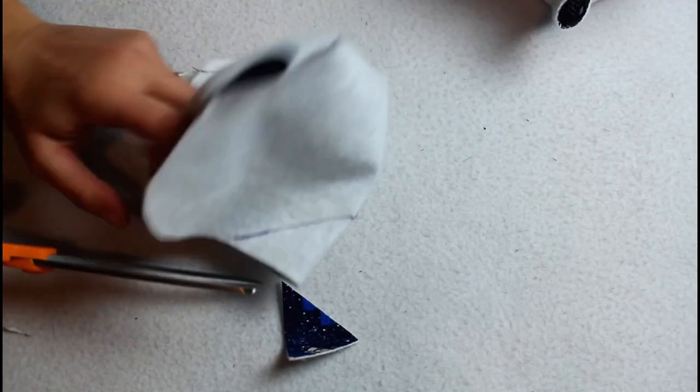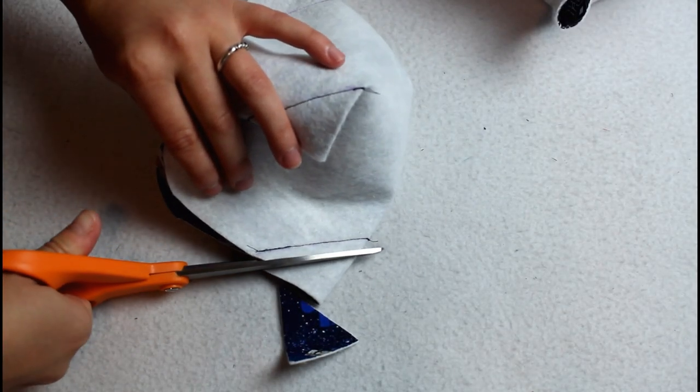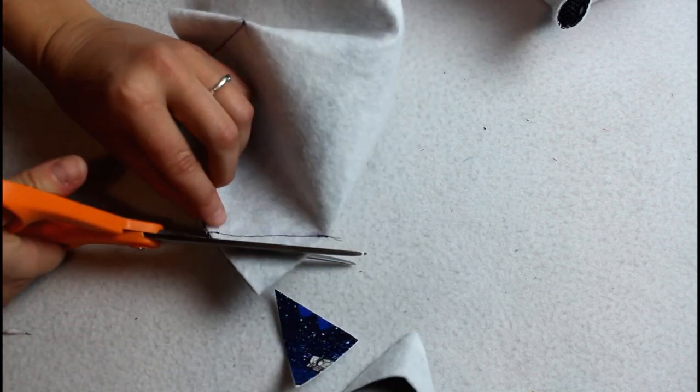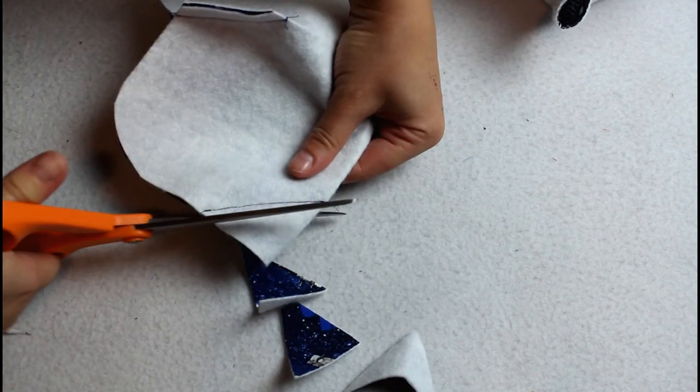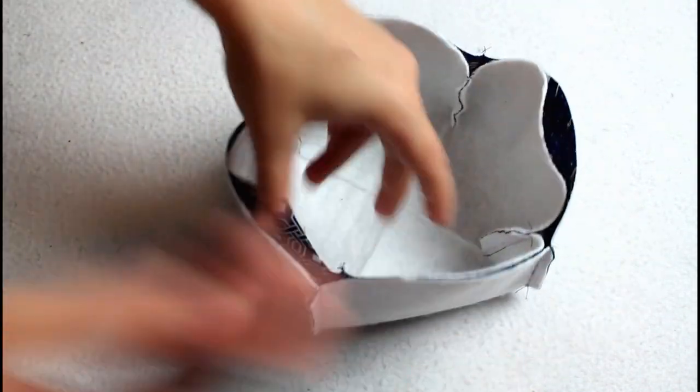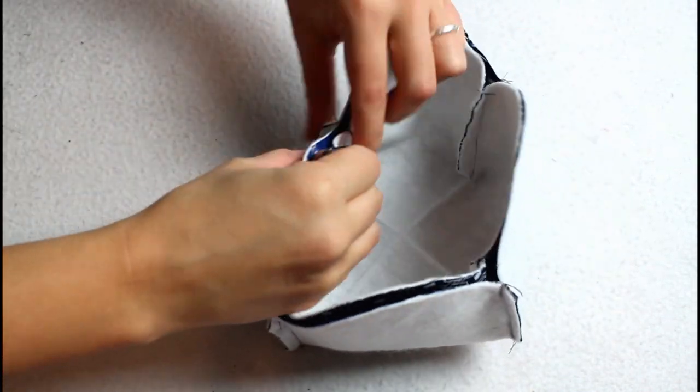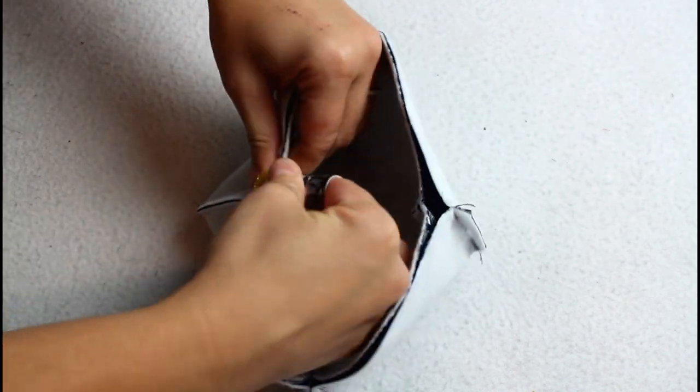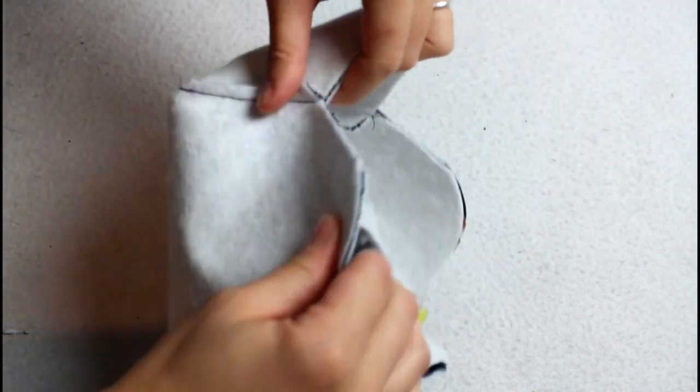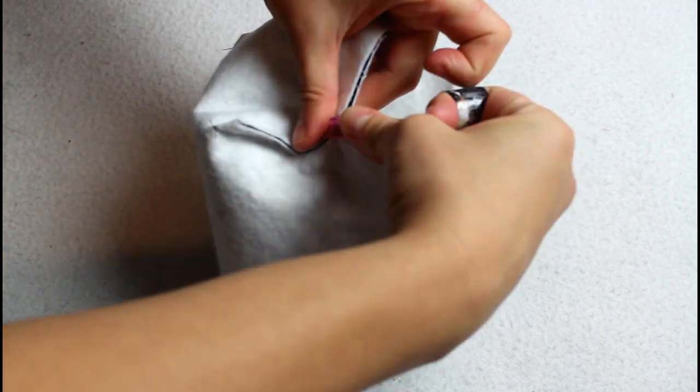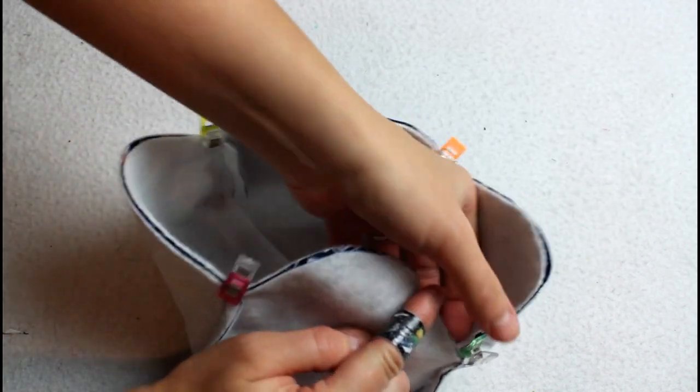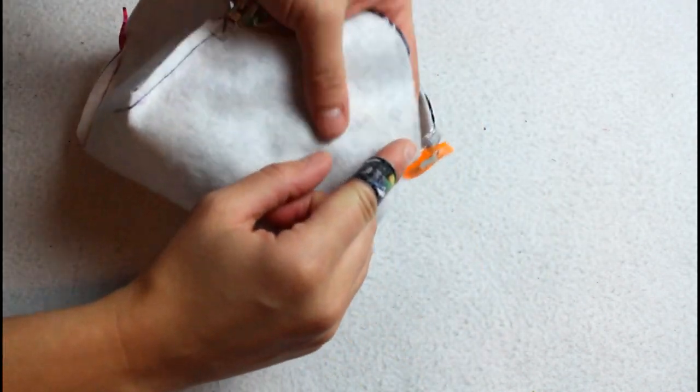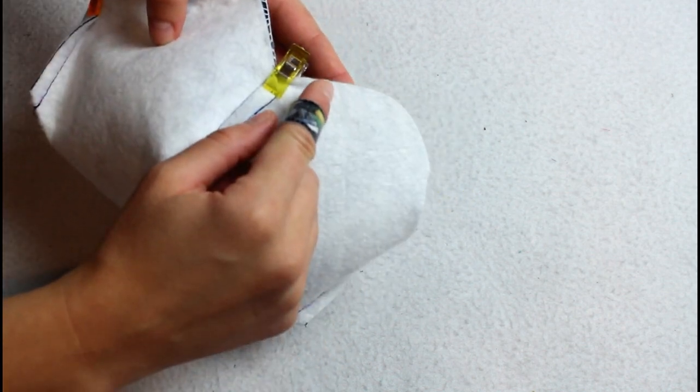Trim off the seam allowances down to about one quarter inch. Turn one piece right sides out and place in the other so the right sides are together. Add clips along the top edge to hold them together. Sew around the top with a quarter inch seam allowance. Leave an opening for turning everything through later.